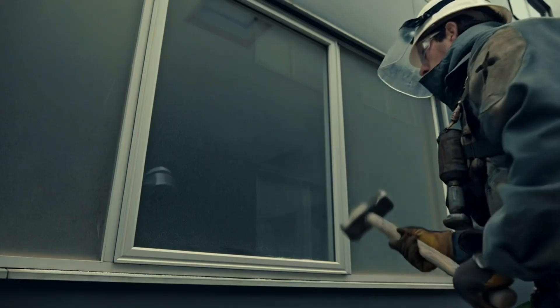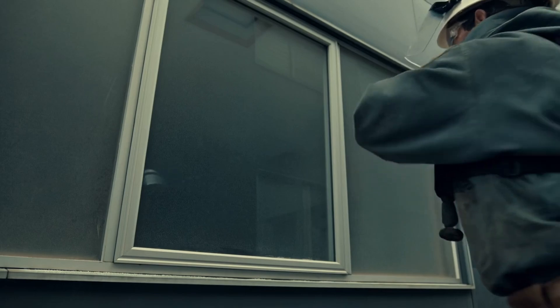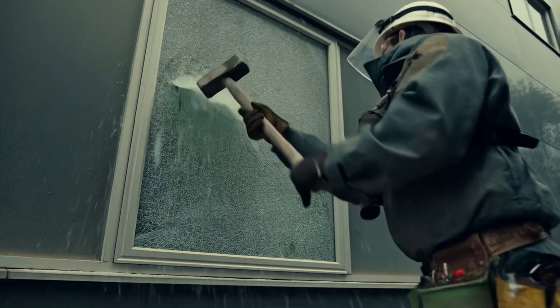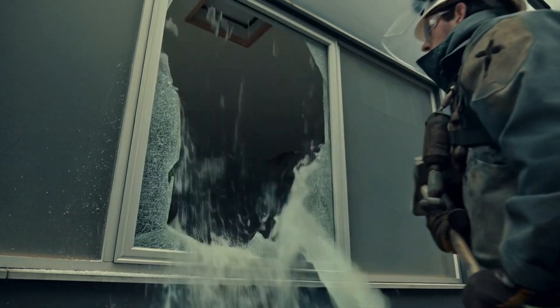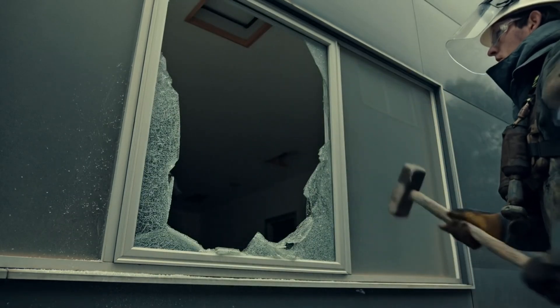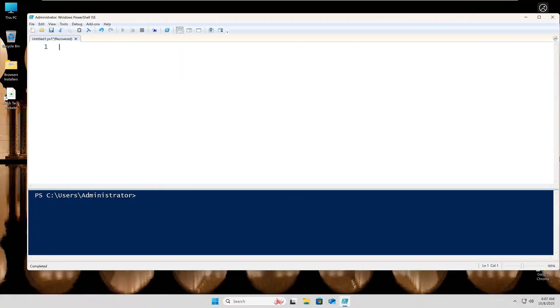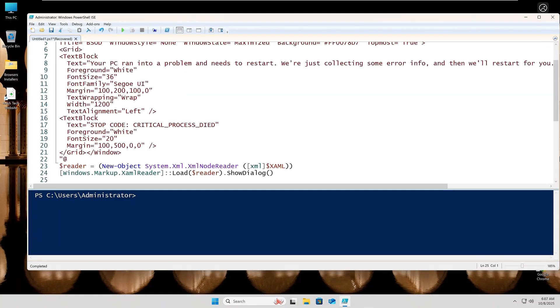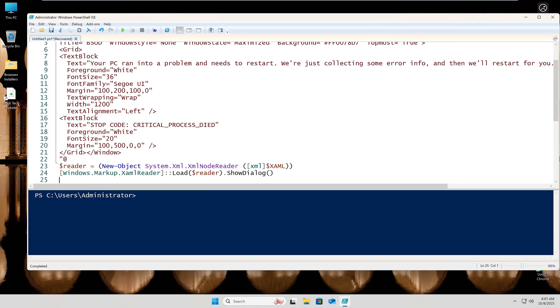Alright, let's break Windows safely. There are a few ways to do it. One is a harmless simulation that looks real. The other actually triggers a controlled crash. For our demo, we'll start safe. I've got a PowerShell script that pops up a perfect fake BSOD. Watch this.